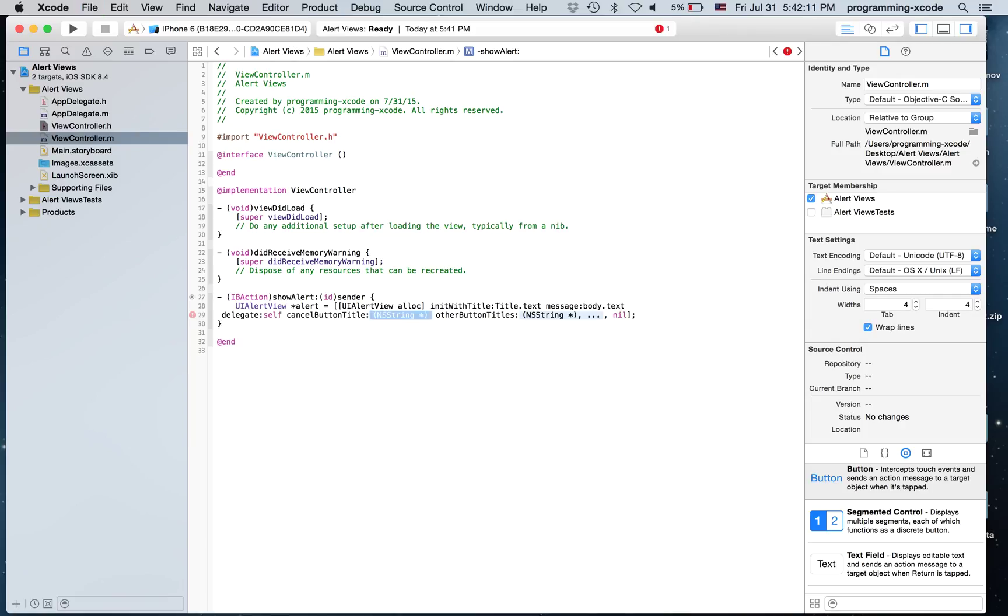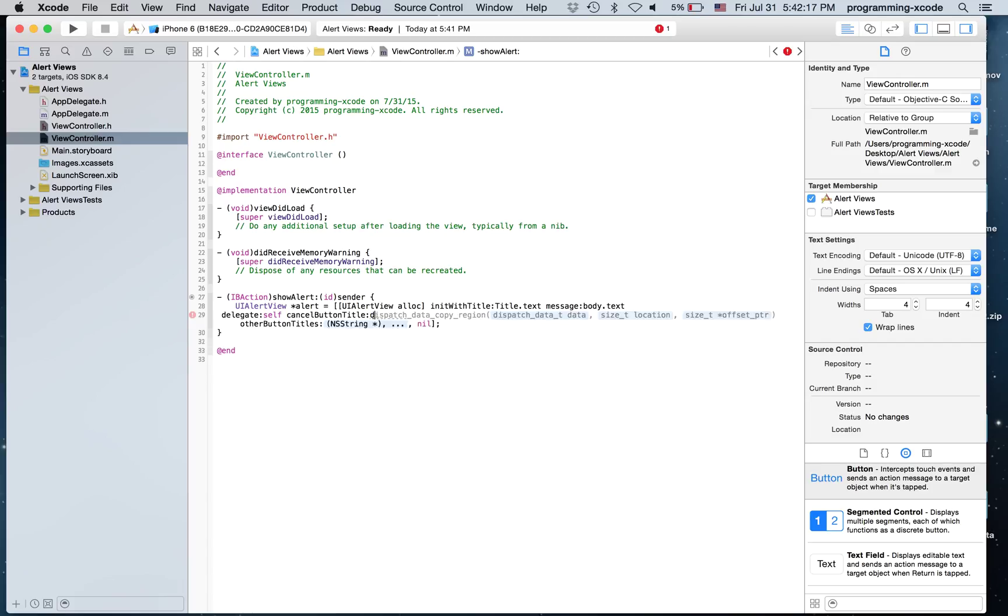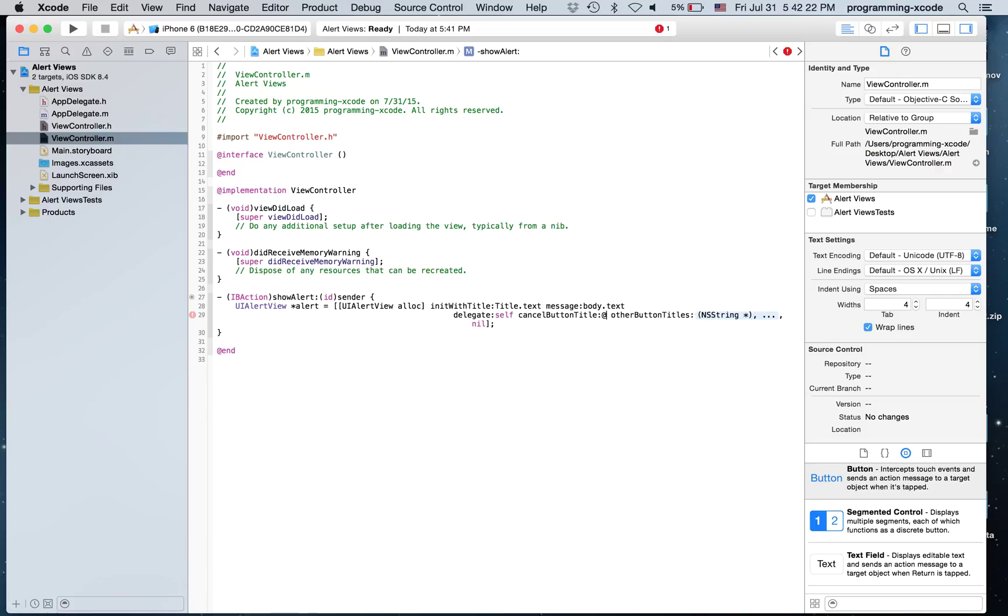Cancel Button Title will be Dismiss. And it's going to be Dismiss.